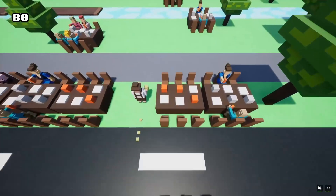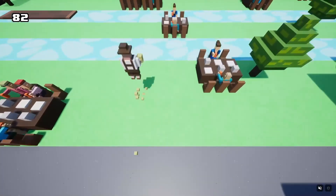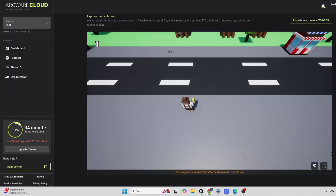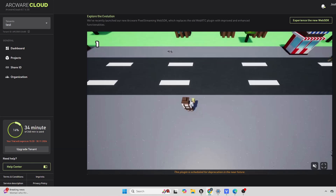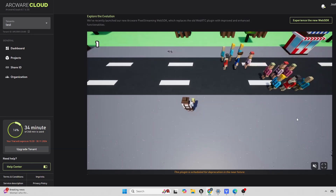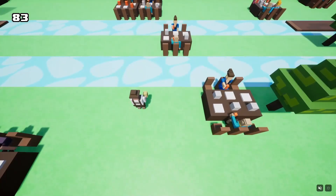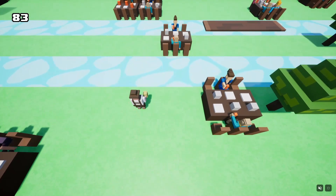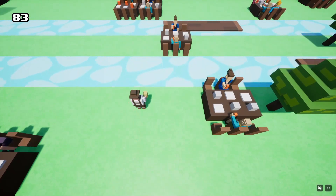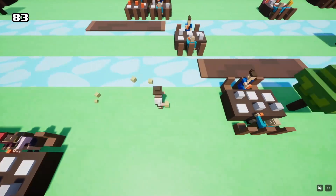You may be wondering how that works. There is this pixel streaming platform called ArqWare that basically allows you to host and play your Unreal Engine 5 projects online. I built this Crossy Road inspired game for them, because they're based in Munich, Germany.